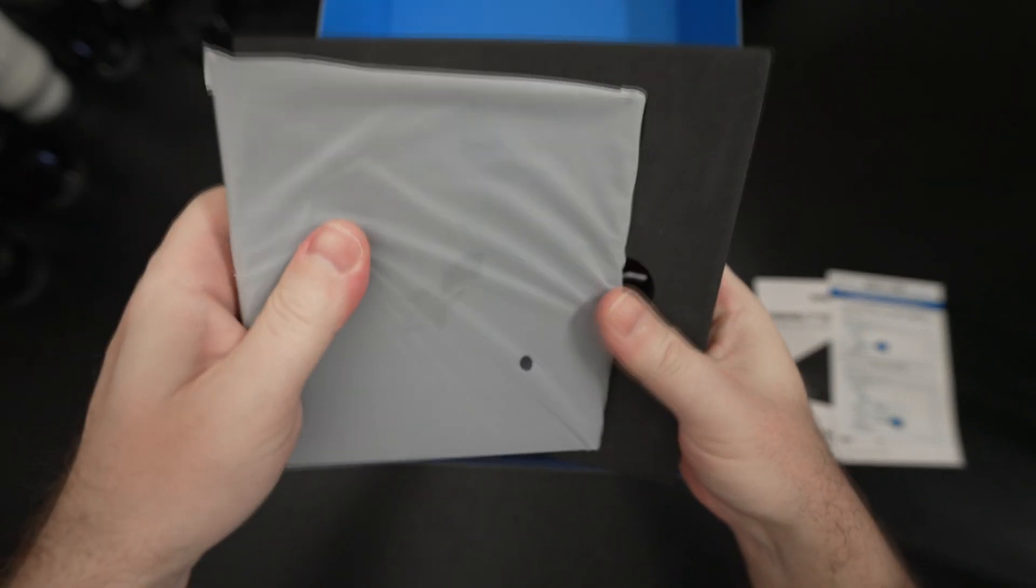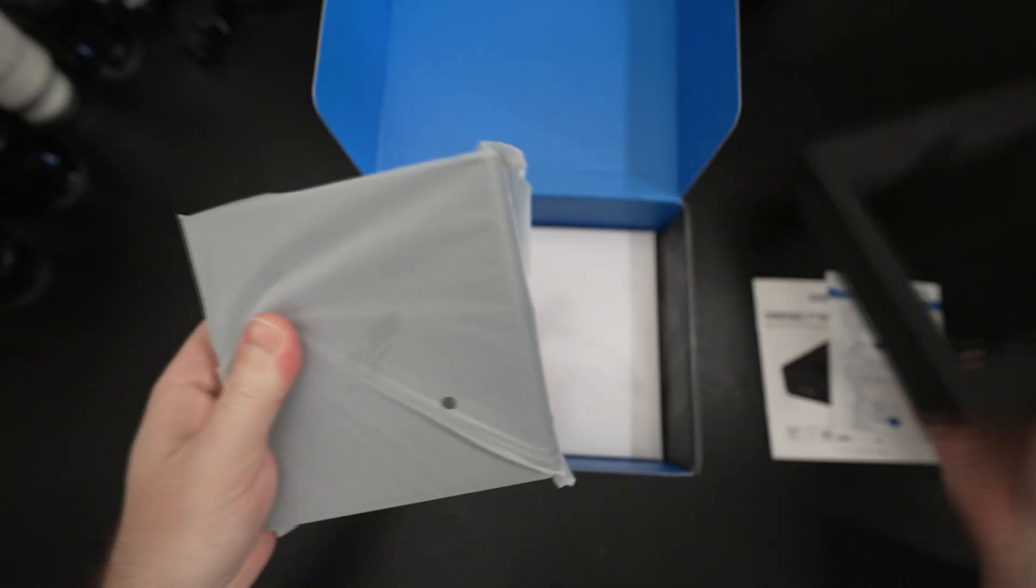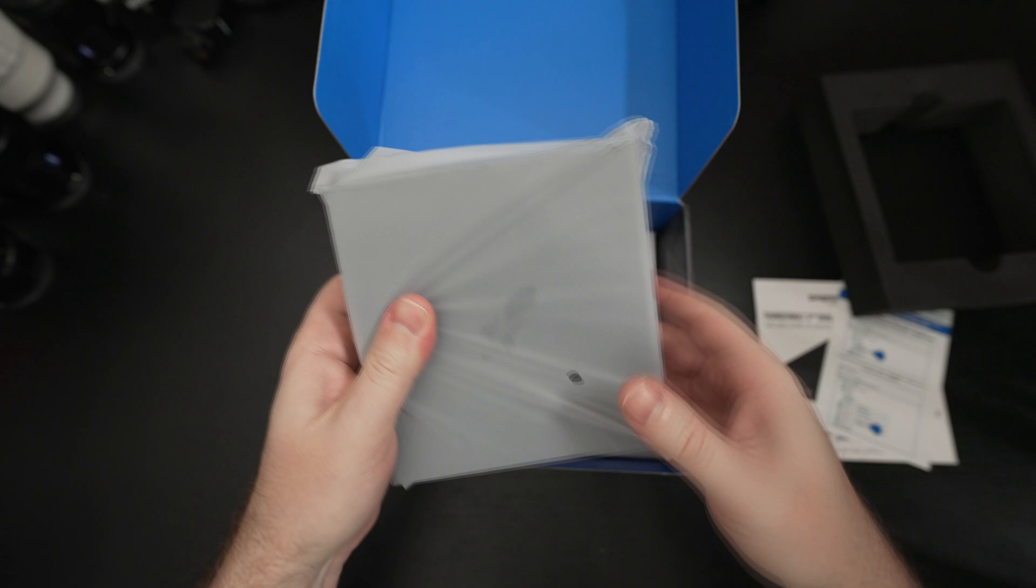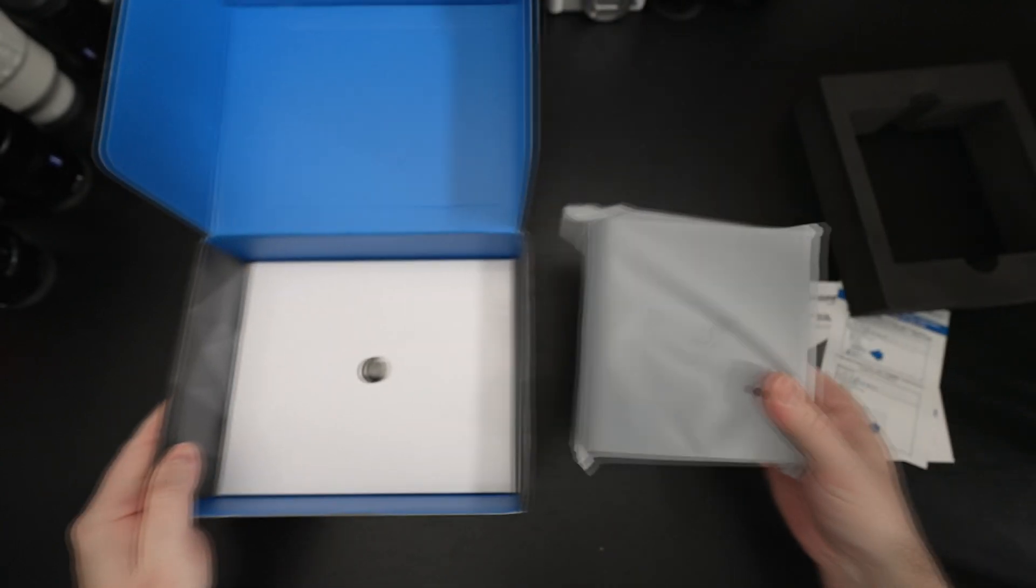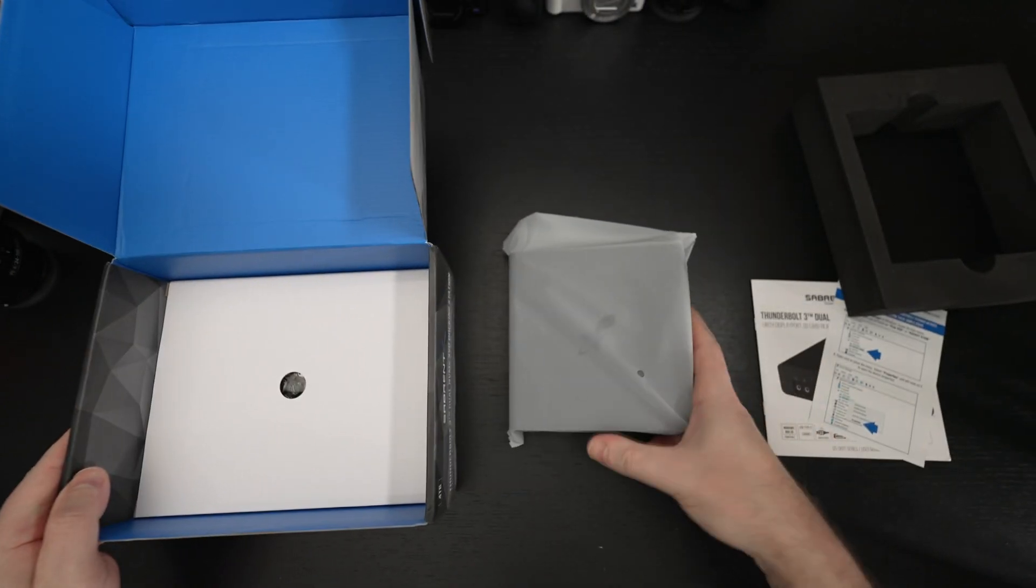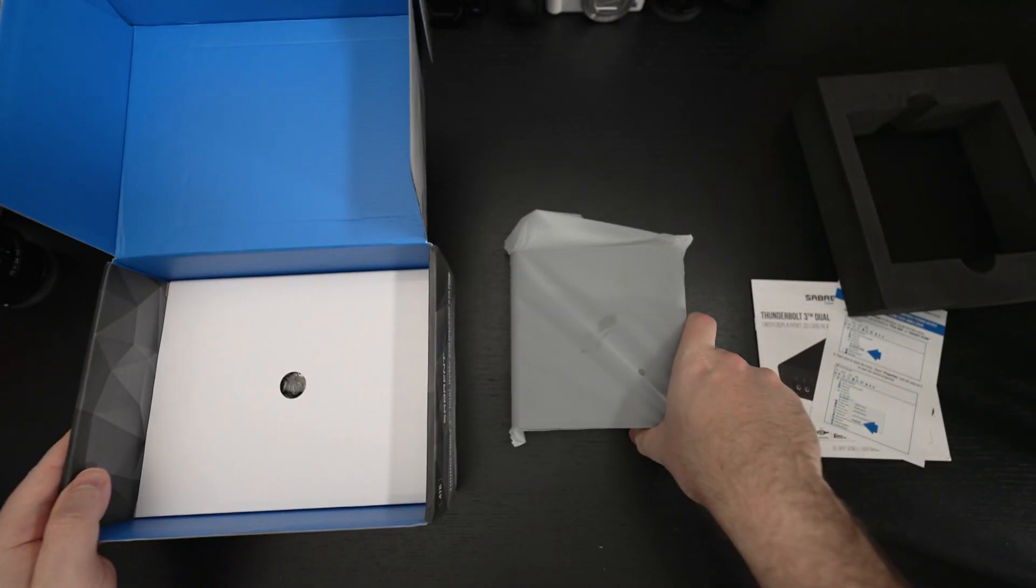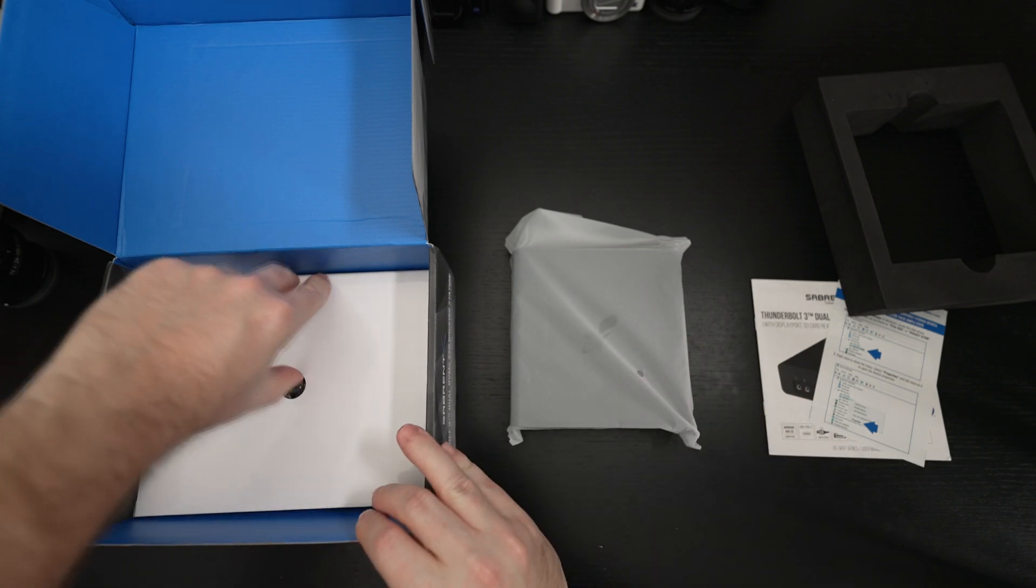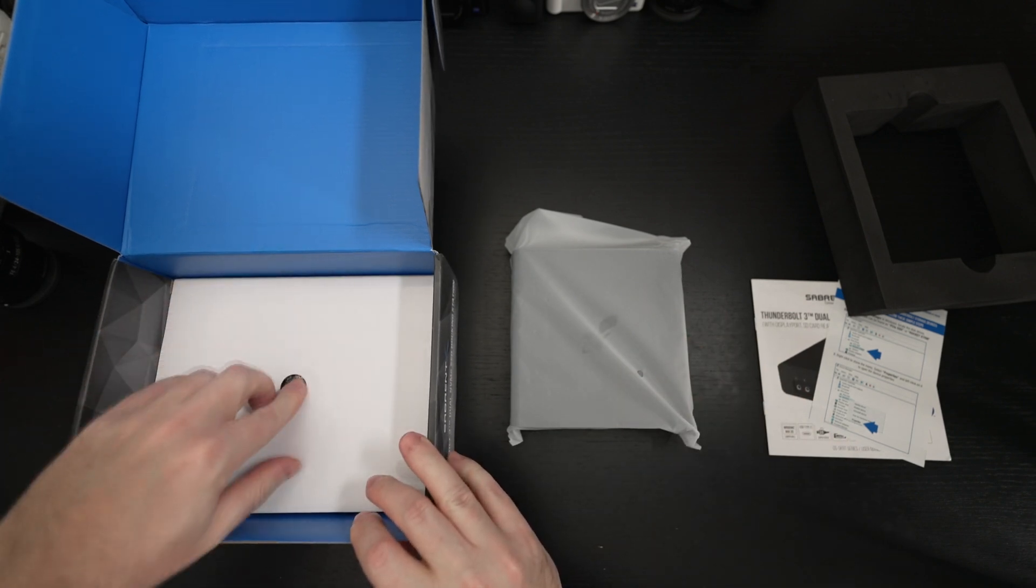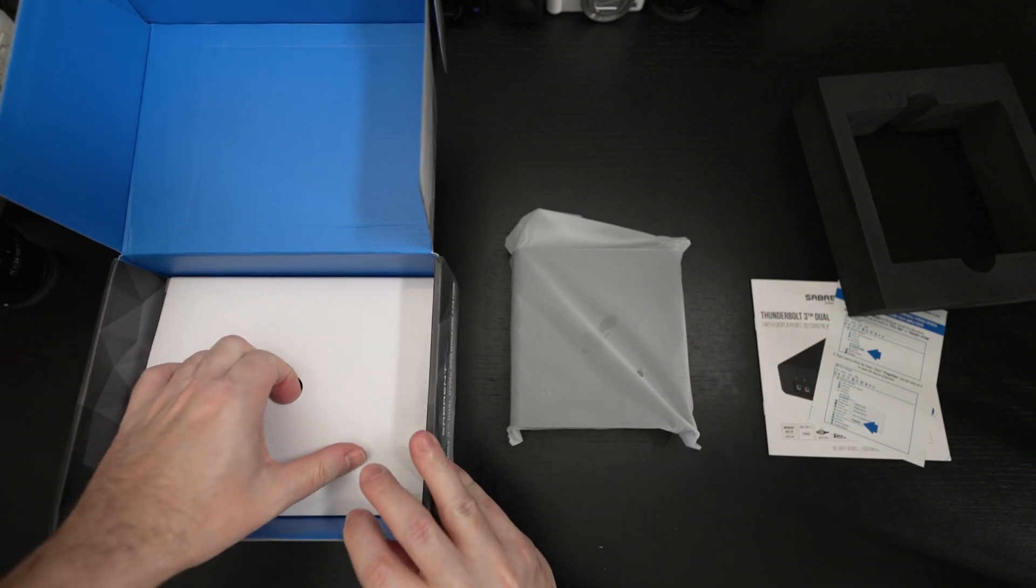This is not a joke, this is a serious piece of equipment. Sabrent is usually pretty passionate about build quality and this is essentially an aluminum brick from what I'm feeling, so no exception here.